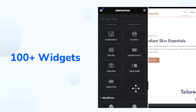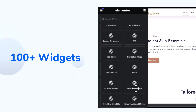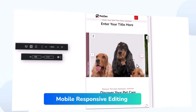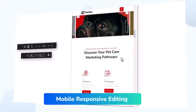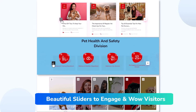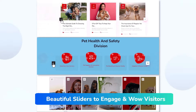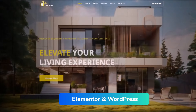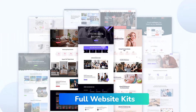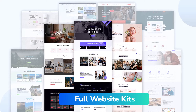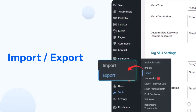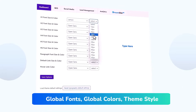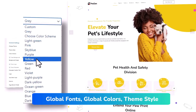Enhance your website's functionality with an extensive library of over 100 widgets — from contact forms to social media feeds. Mobile responsive editing ensures your website looks flawless on every device with just a few clicks. Beautiful sliders engage visitors and keep your audience coming back. DreamSite Pro seamlessly integrates with Elementor and WordPress. Full website kits are pre-designed and ready to use. Import and export website designs easily. Global fonts, colors, and theme styles maintain consistency across your site.